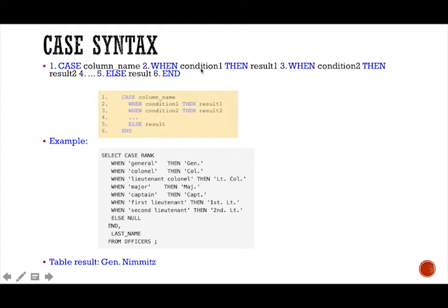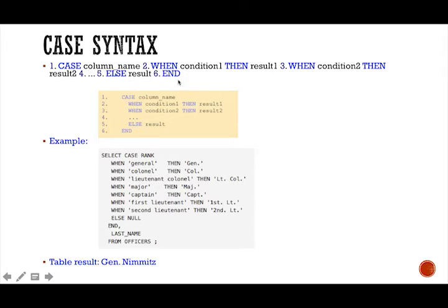And when this condition is met, it will result. And then you can keep on going as many rows as you want. And here's your optional else clause. And then you're in terminator.